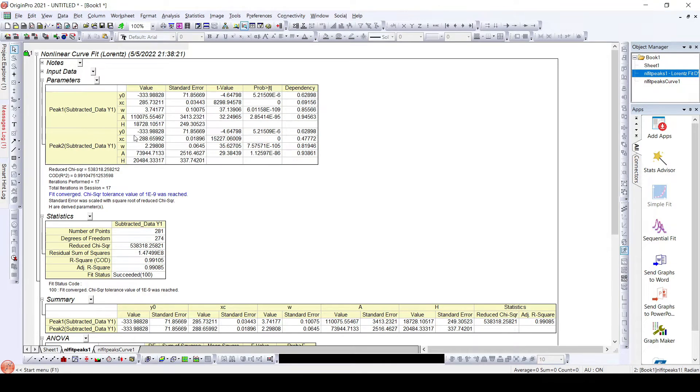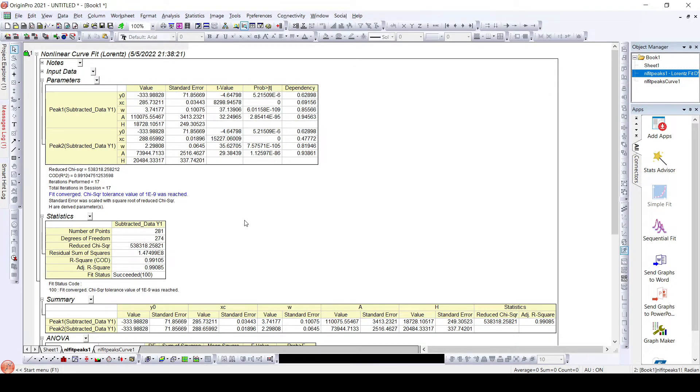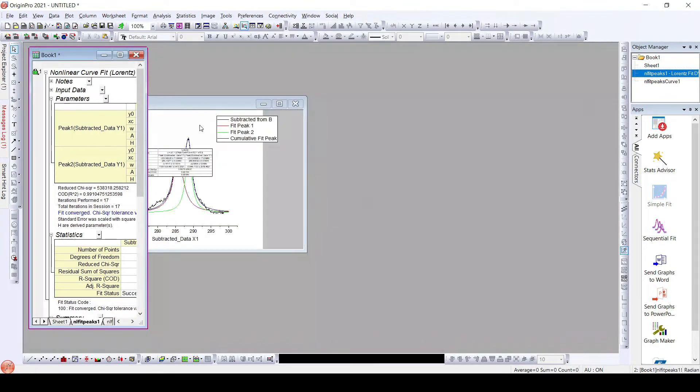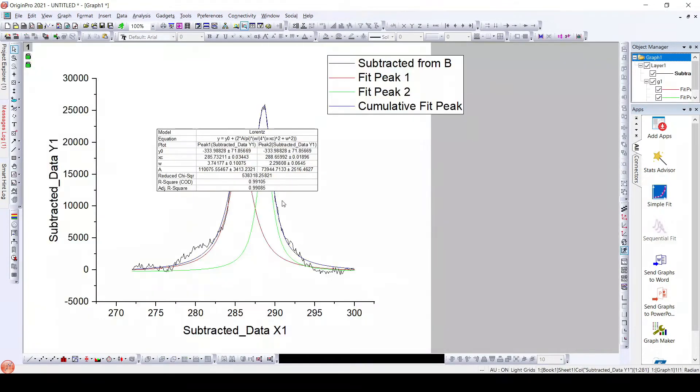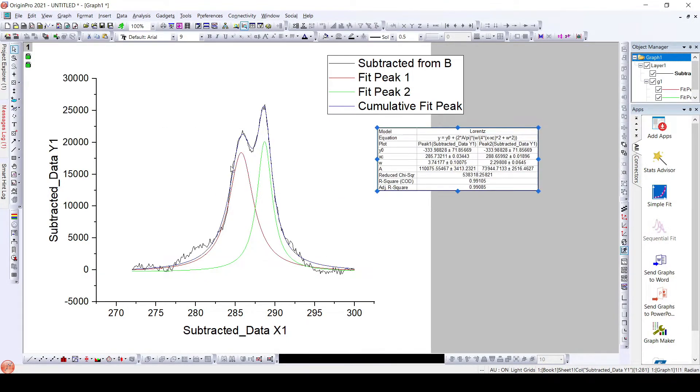Here we have all the peak data after fitting the peaks: Peak 1 and Peak 2. The properties of the peaks can be seen here, and we can see the well-fitted data.